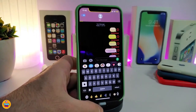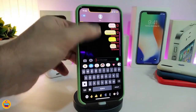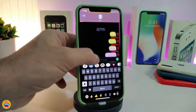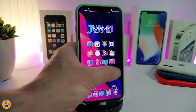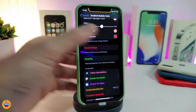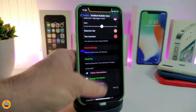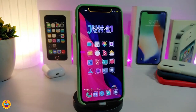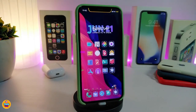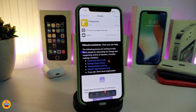Once you're done with all those configurations, make sure to re-spring your device so the changes take effect. This is one of the styles I'm showing you — once you go into the settings you have different kinds of styles you can customize. This one is called the Gradient Bubble Color.